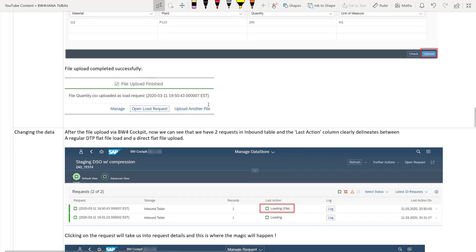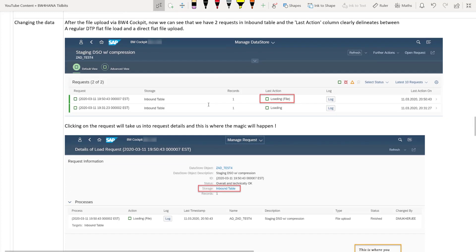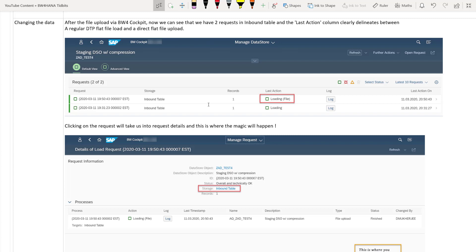So now if you go to the request screen, that is the manage DSO, you will see that we have two requests loaded in the inbound table of the advanced DSO. The first is the loading and the second one is the loading file. So that means BW4HANA cockpit clearly delineates or distinguishes between a regular DTP flat file load and a direct BW4HANA cockpit flat file load.